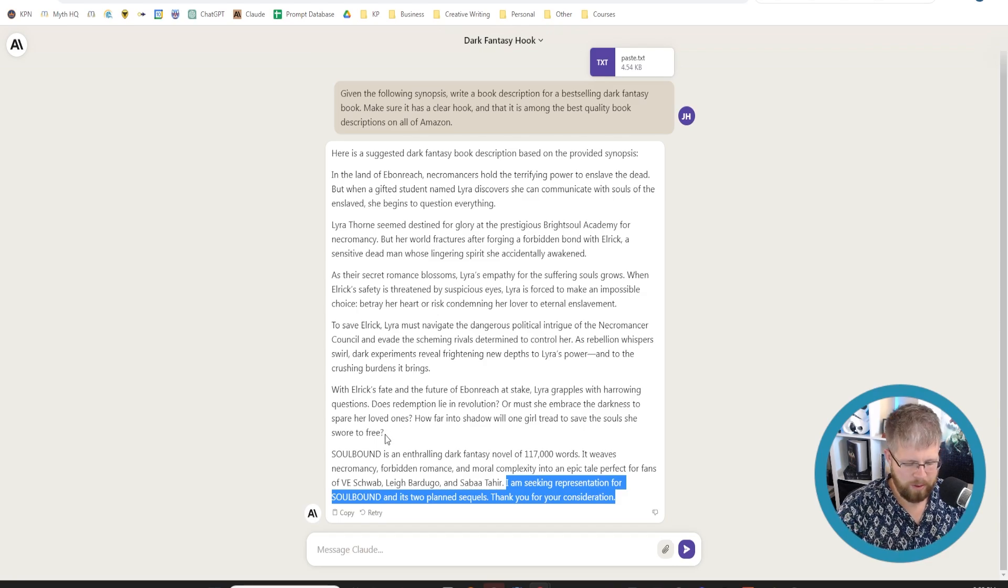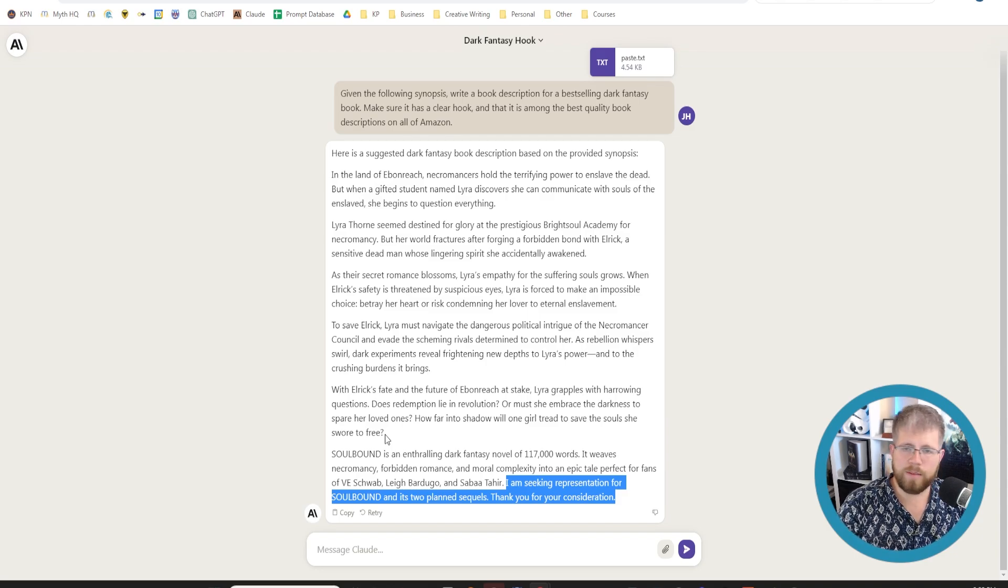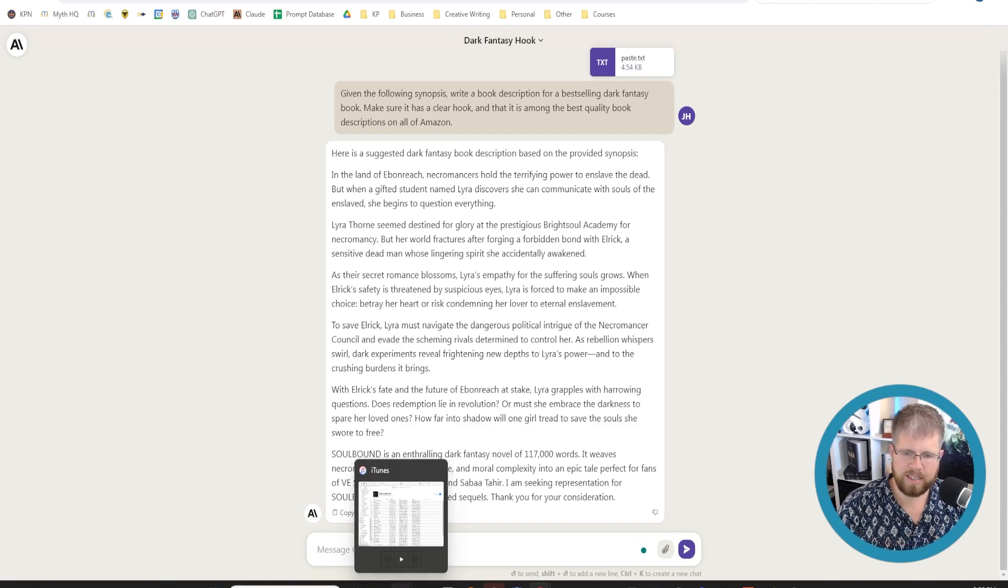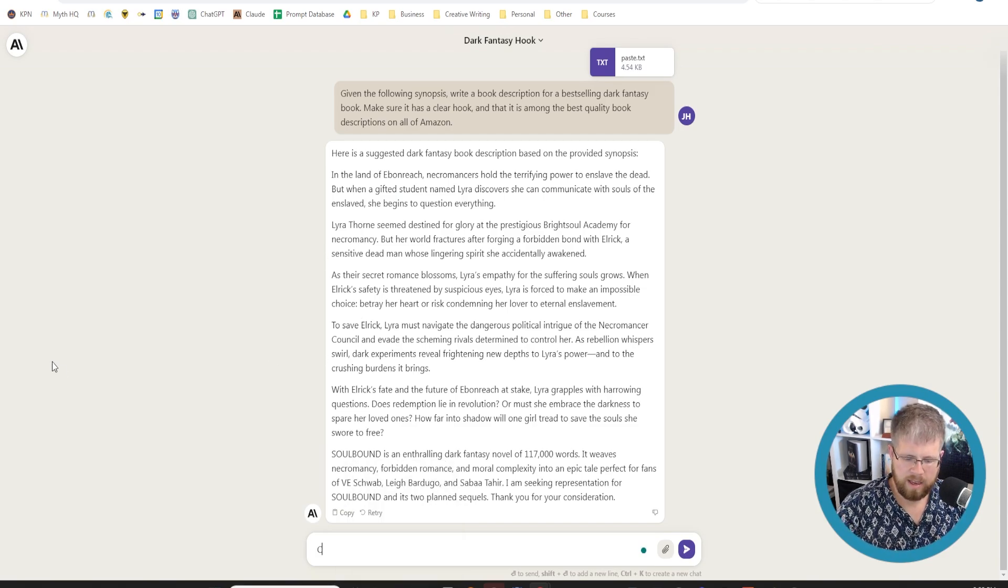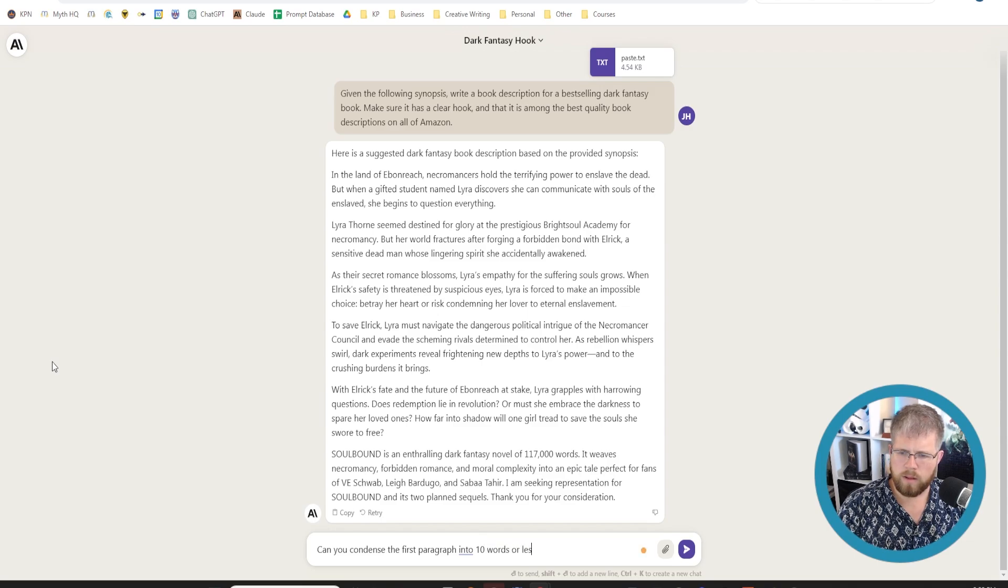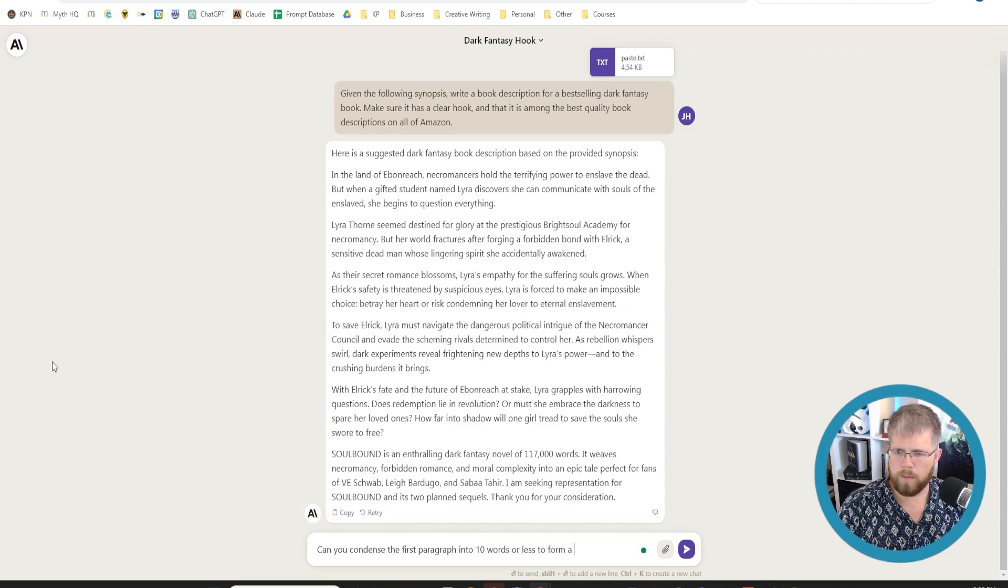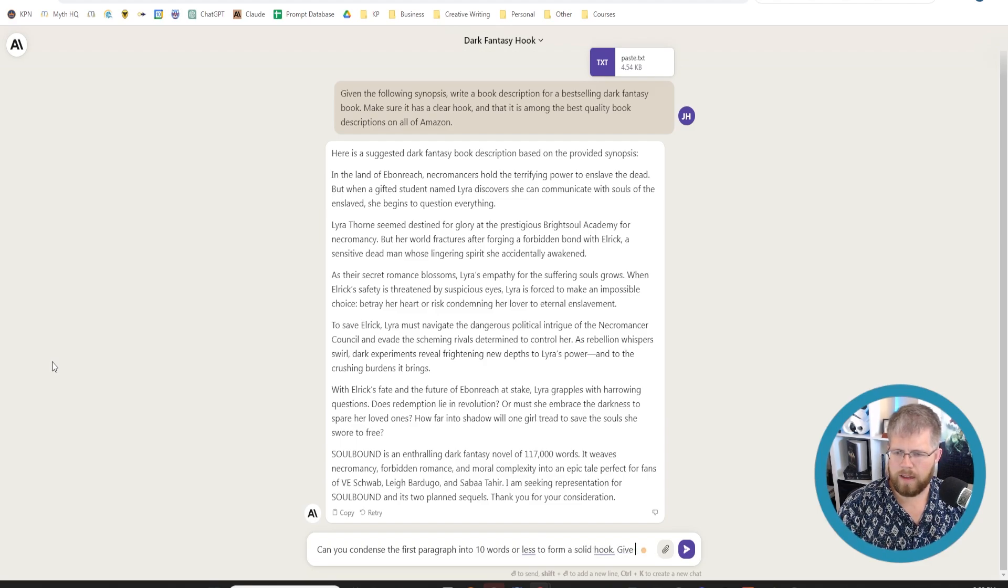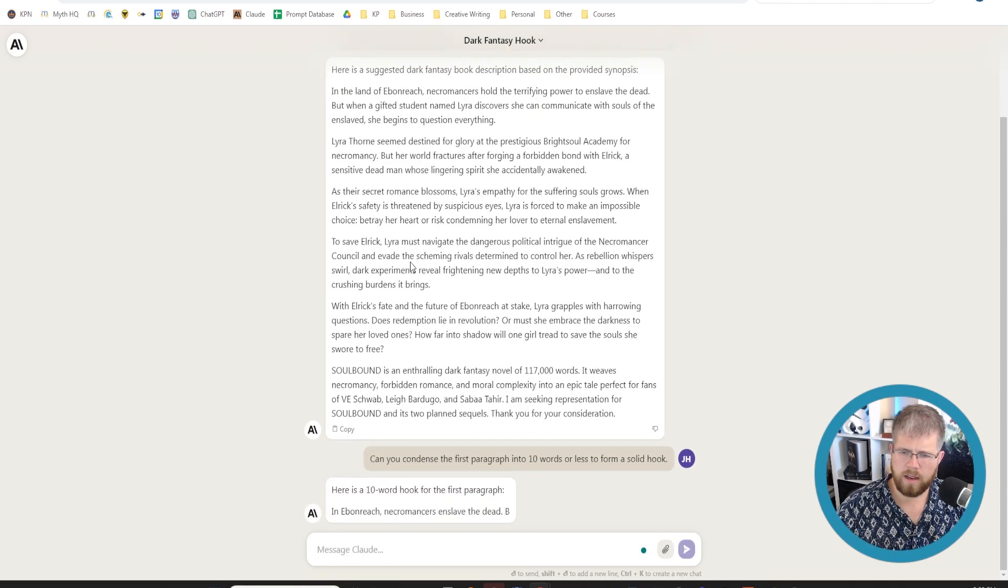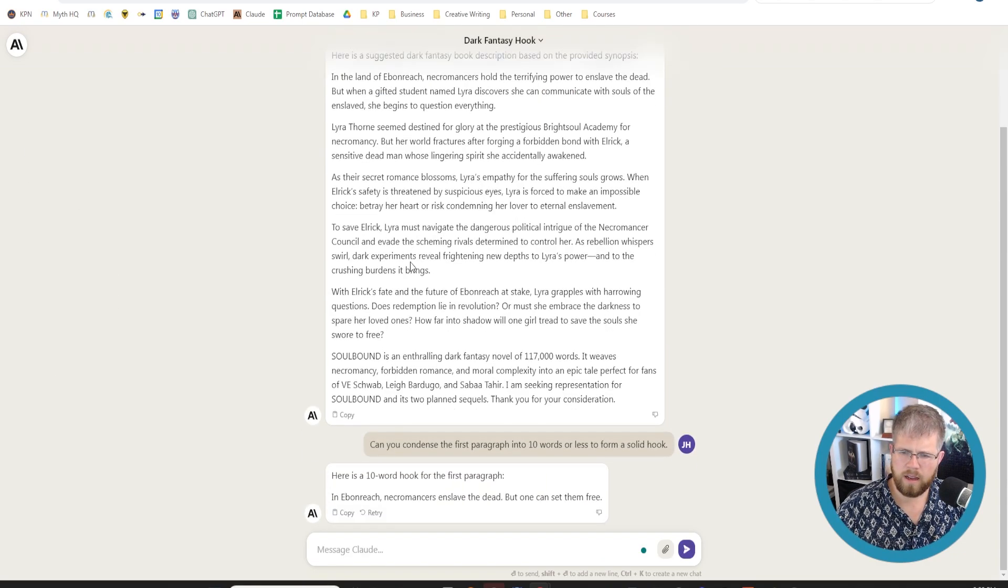I'm actually curious because this first paragraph I really liked, but if we could condense it to 10 words or less, can you condense the first paragraph into 10 words or less to form a solid hook? Give me, well, no, I'll just stick with that.